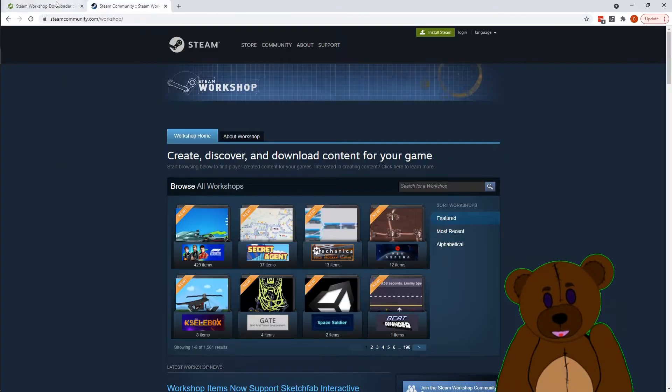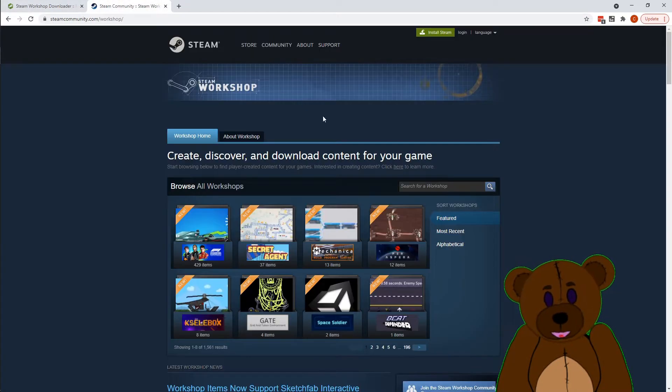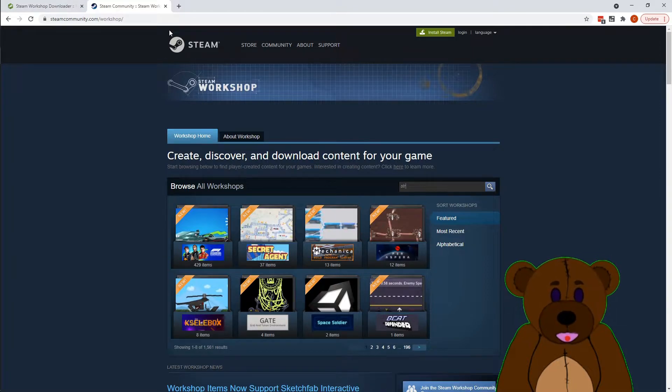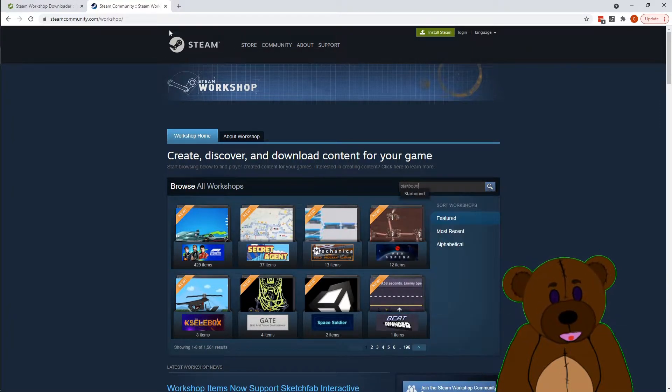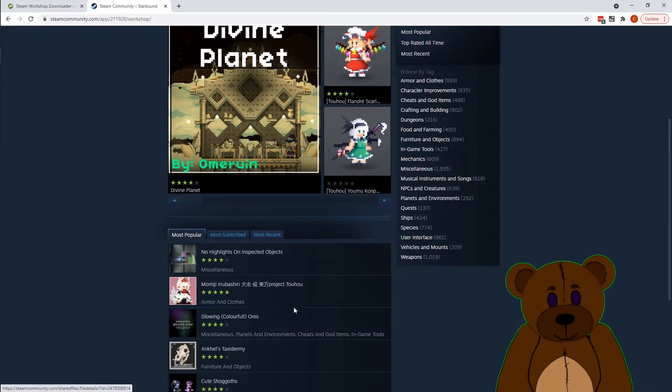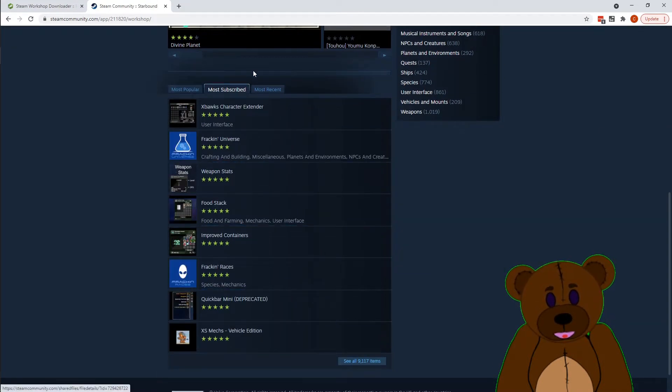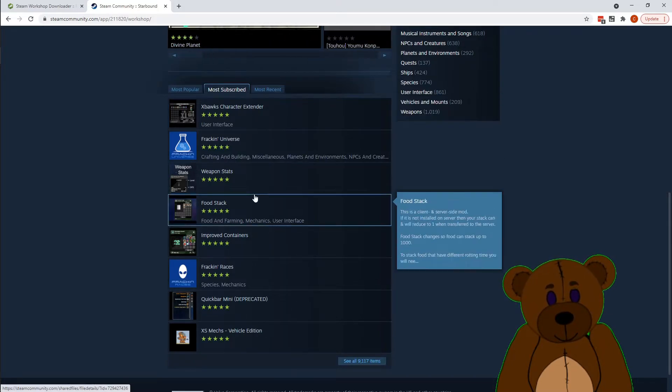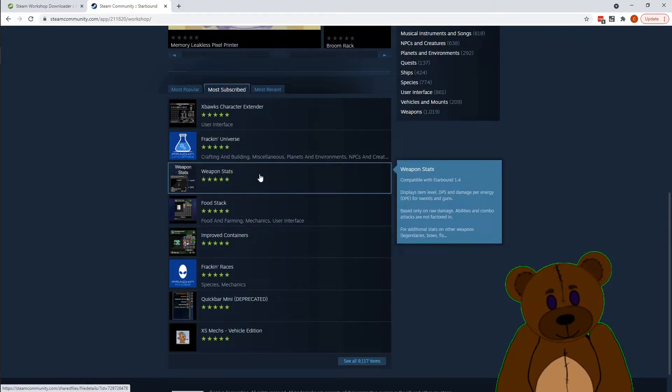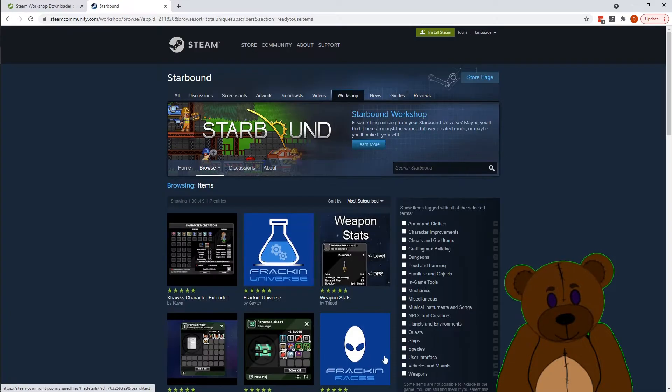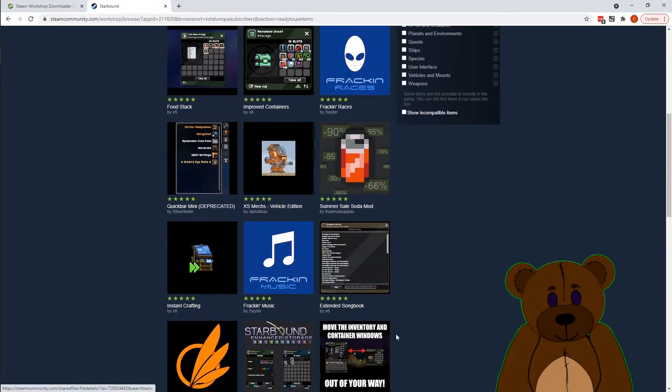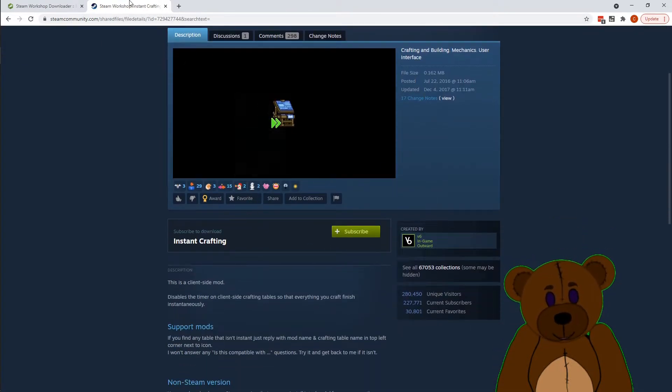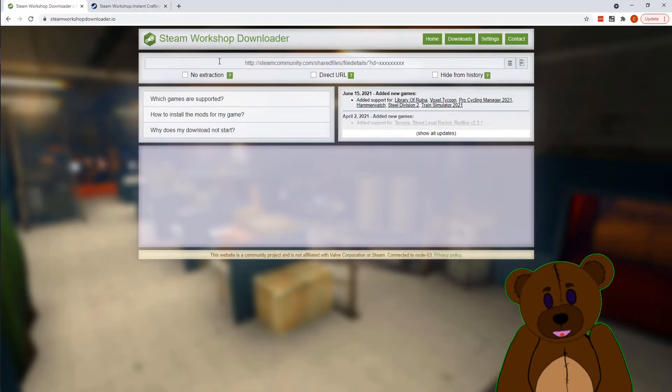So what you're going to do is you're going to open up the Steam Workshop Downloader. You're going to go to Steam Community on the browser and we're going to go to Starbound. We'll do Instant Crafting.